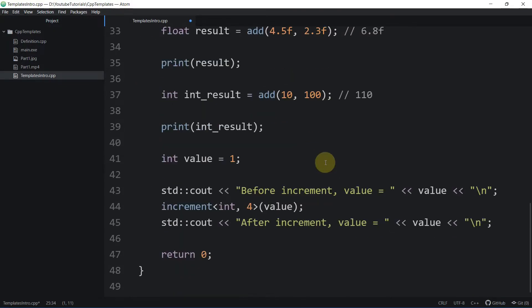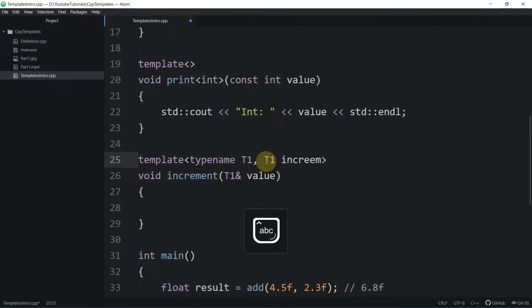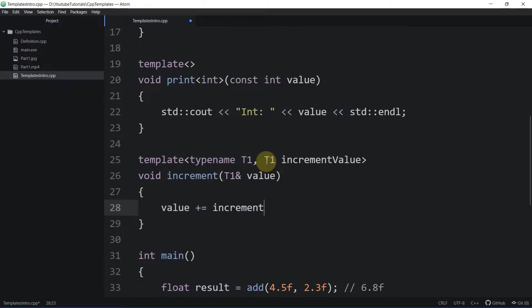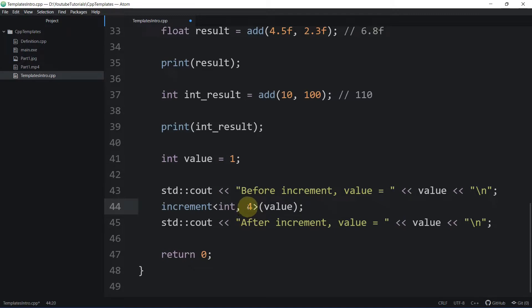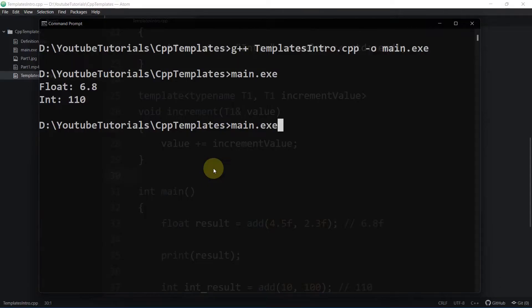If this is an integer value, we want to add an integer value to it. If you add a floating point value it will demote to integer, and in the case of float, an integer value will be promoted to float. So we can specify the increment parameter as T1, and inside the function we simply add the increment value to the input, making it generic.